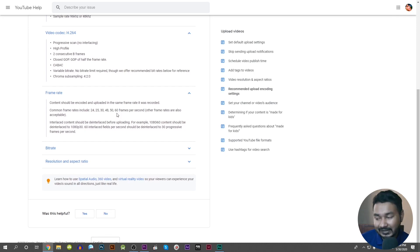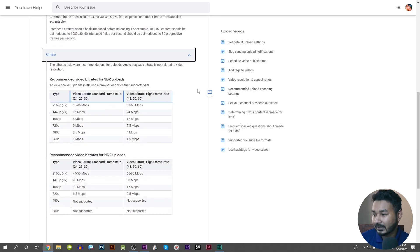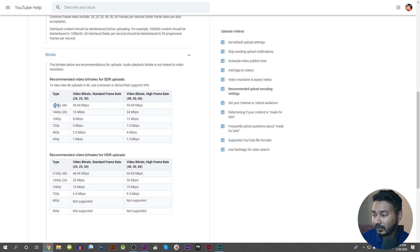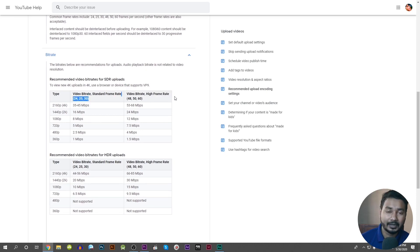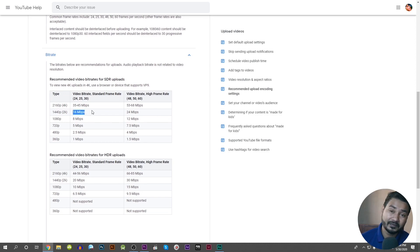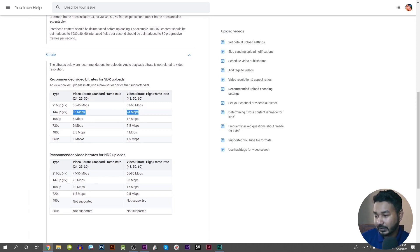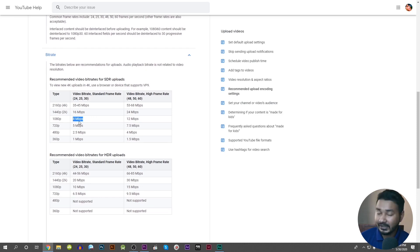It is not limited to 60 fps. We have different bit rates for different resolutions. For 4K at standard frame rate, the bit rate is up to 35–45 Mbps for video upload. For 2K resolution at standard frame rate, we have around 24 Mbps as the highest setting. For HD video at 1080p, we will see 8 Mbps on the YouTube channel.